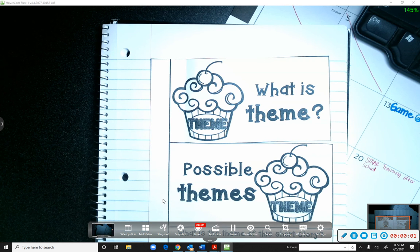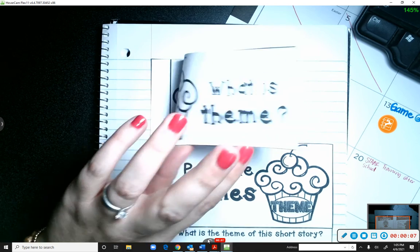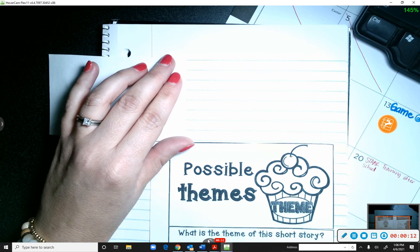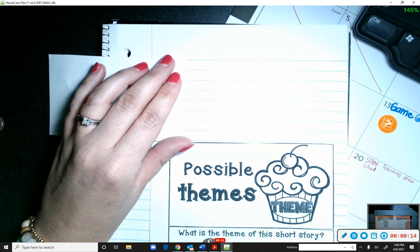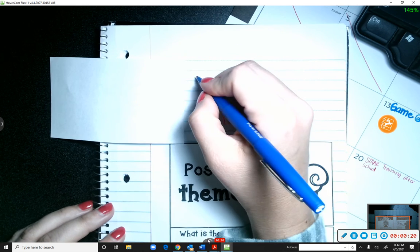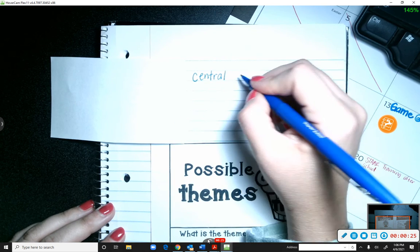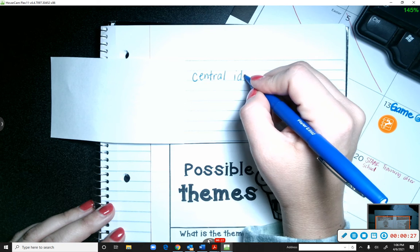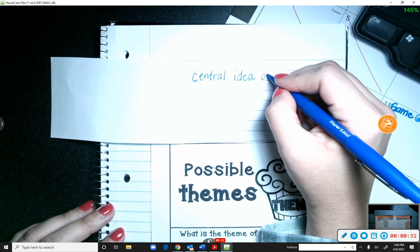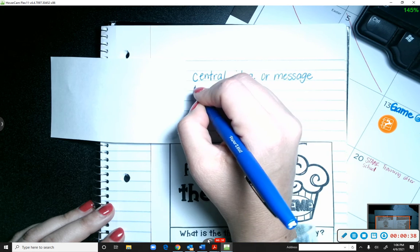All right, so now we're going to talk about theme. Theme is the central idea or message of a story. We're going to write that underneath the flap — those of you at home won't have flaps, but just write 'theme' like you're writing a definition: central idea or message of a story.